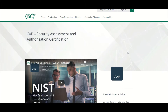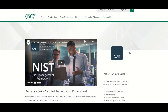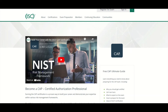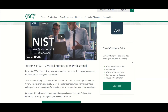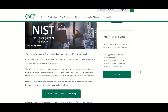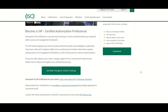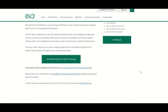So this takes you to the CAP homepage, and it has a video that talks about how to become a CAP, a Certified Authorization Professional. And here are things you can download to get you more information about the CAP exam.